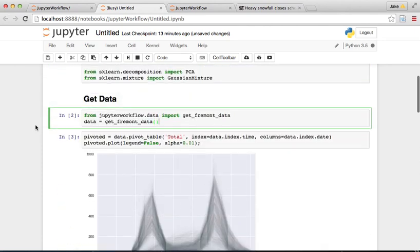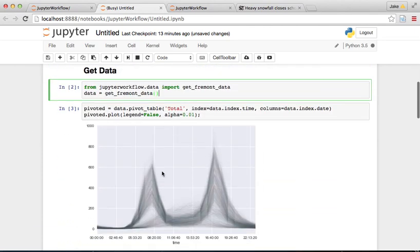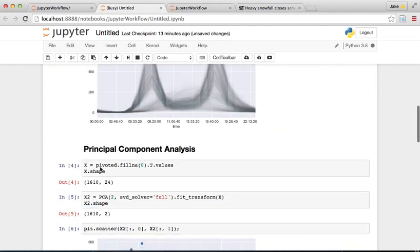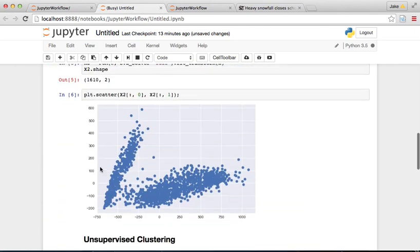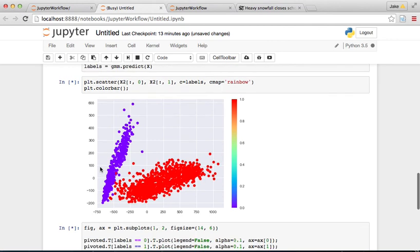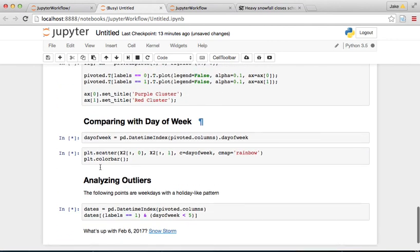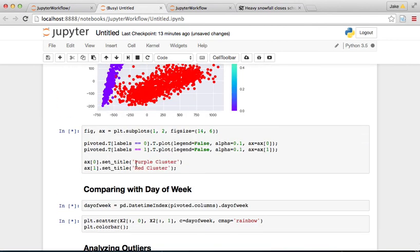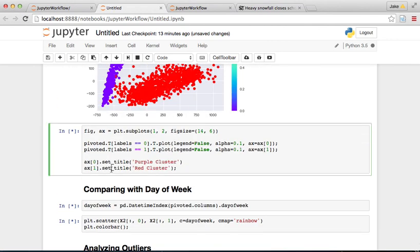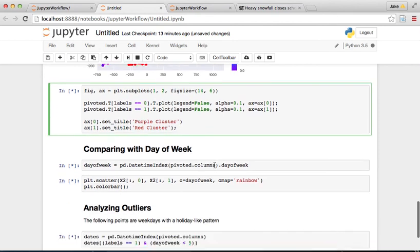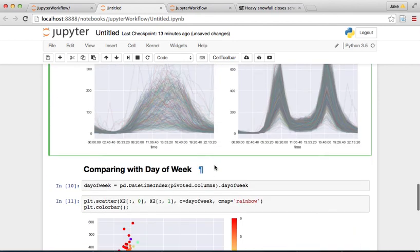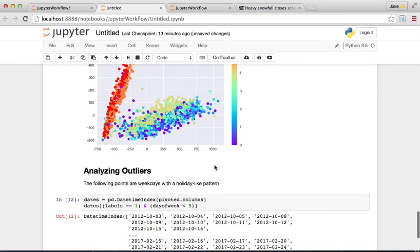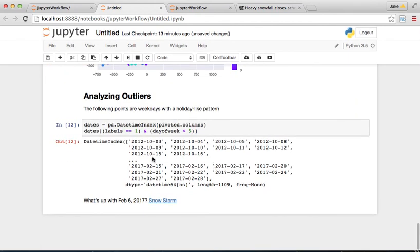It's slow because it's trying to plot lots of lines here. So we let this go and get the unsupervised clustering. Here's another slow one with lots of lines that it's rendering. And when we get to the end hopefully everything will run.